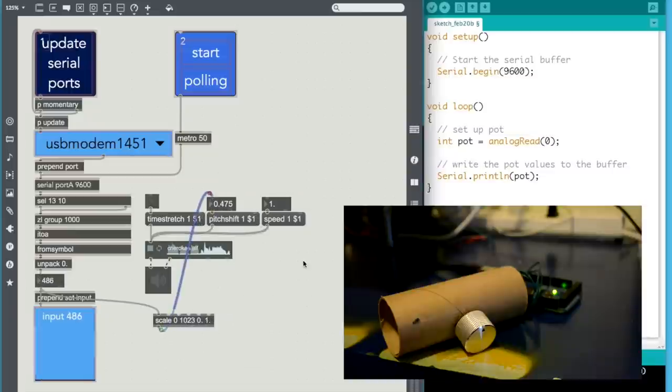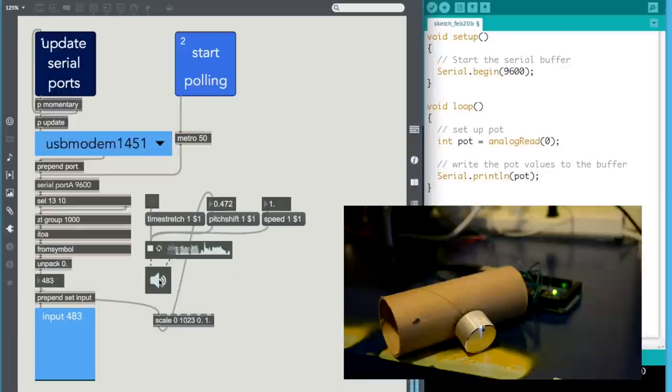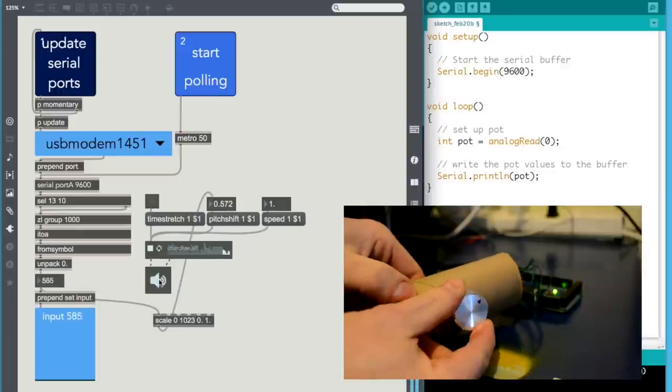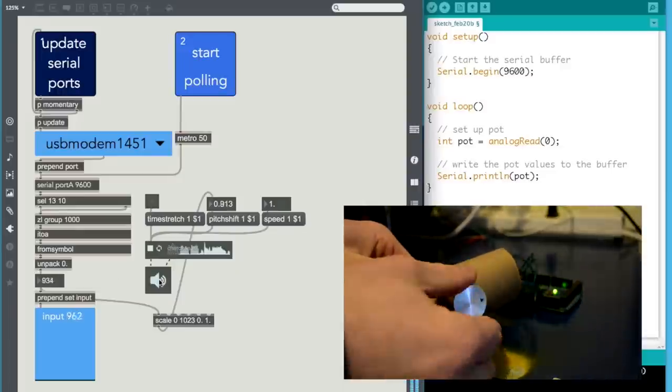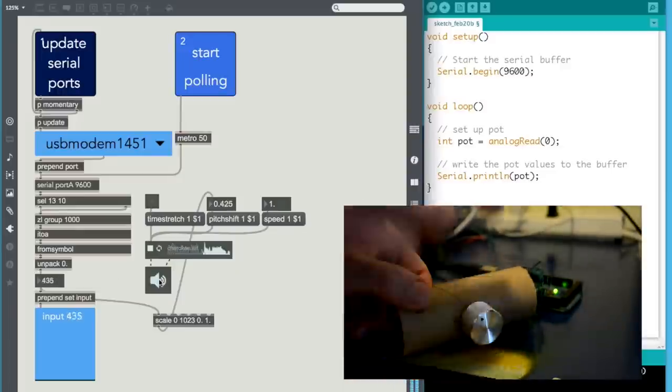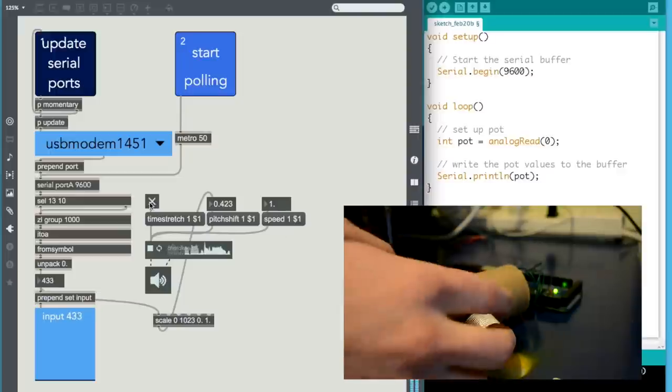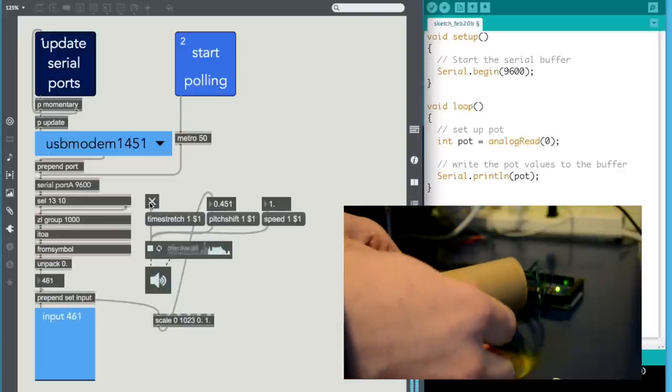And so now, let's turn the audio. There we go.